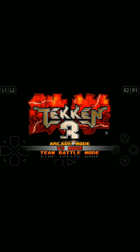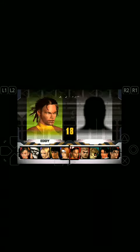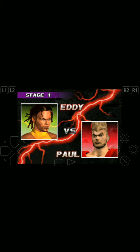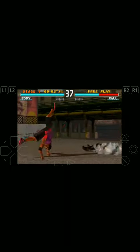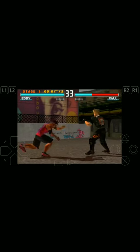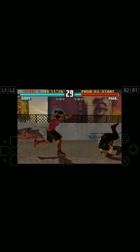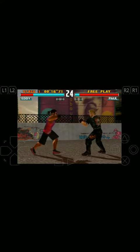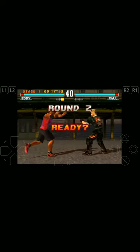Let's have a small gameplay. Round one, FIGHT! Round two, FIGHT!